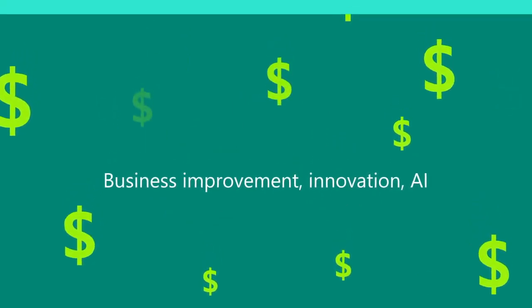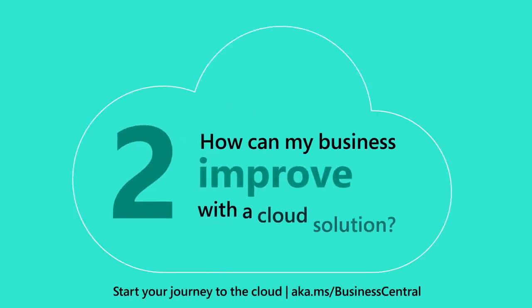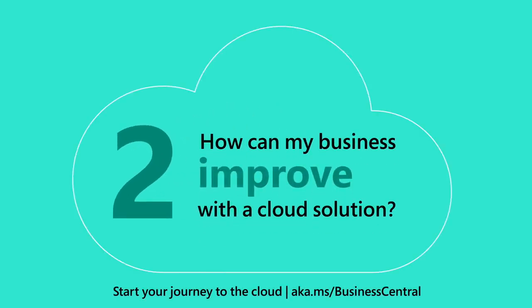The second question we're asked is: how can my business improve performance and take advantage of AI with a cloud solution?